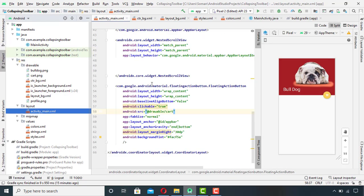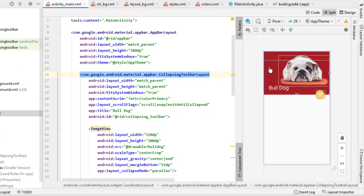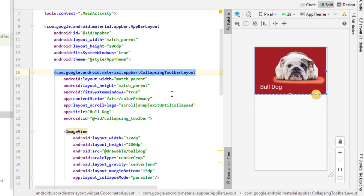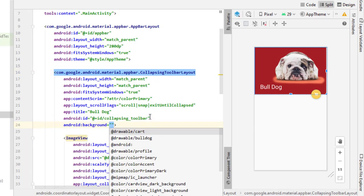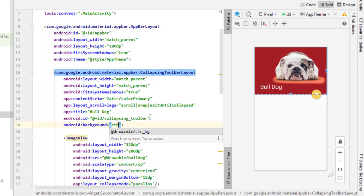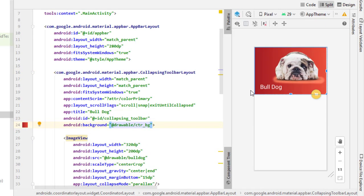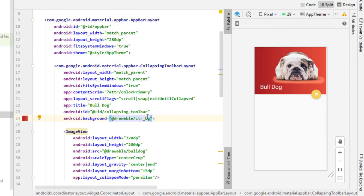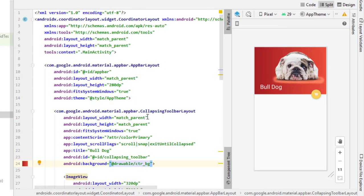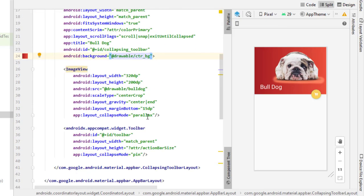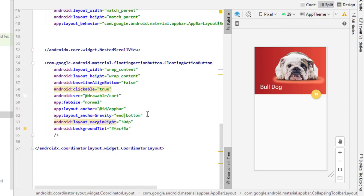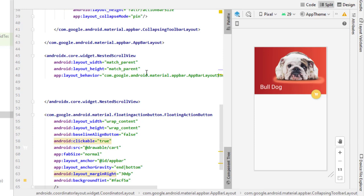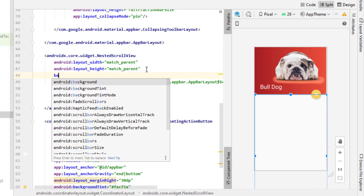After this, go to MainActivity and add the backgrounds to the views and layouts accordingly. Now our collapsing toolbar is implemented, but I want to show you how even a simple layout can look so interactive and eye-catching using this collapsing toolbar.